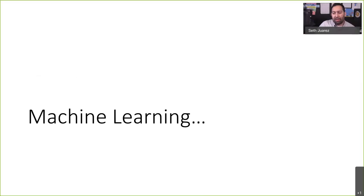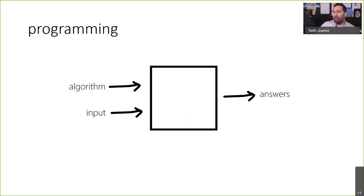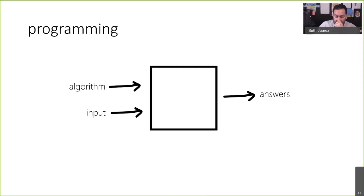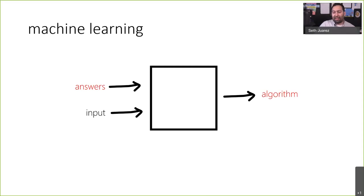Machine learning is a little bit different. Generally when we talk about programming, we think of it as a way to solve problems — we have a problem, we think about it, we create a series of steps to solve it, and then input flows in and answers flow out. Machine learning is different because there are certain classes of problems where it's not entirely obvious how to write an algorithm — for example, looking at a picture and knowing there's a horse in there.